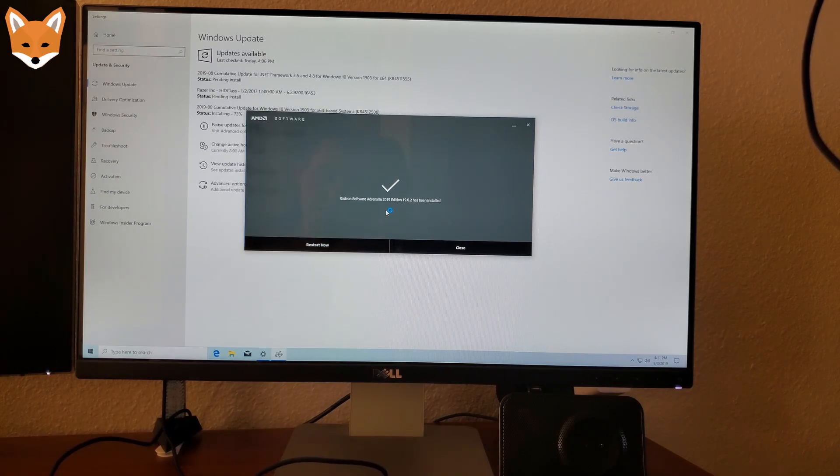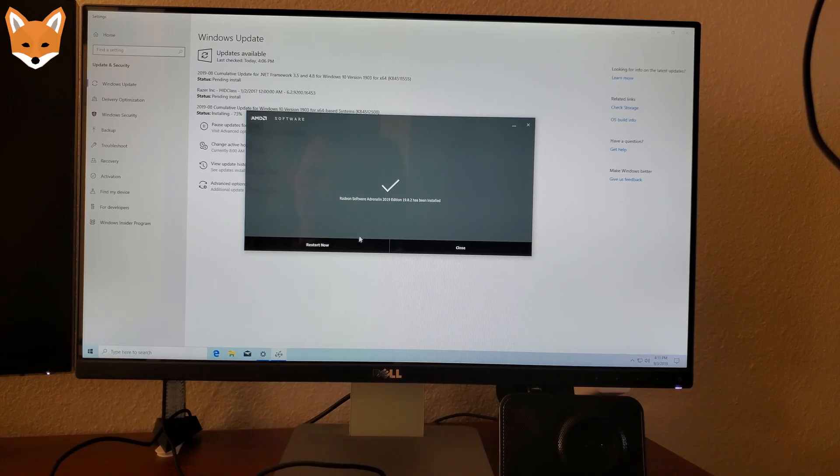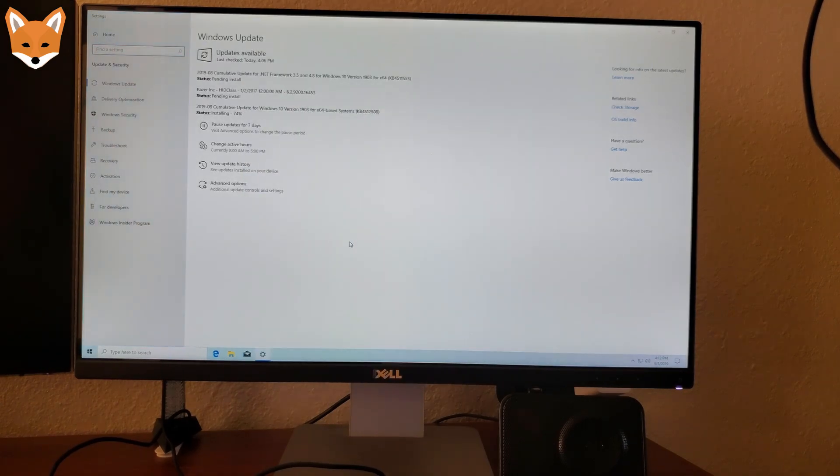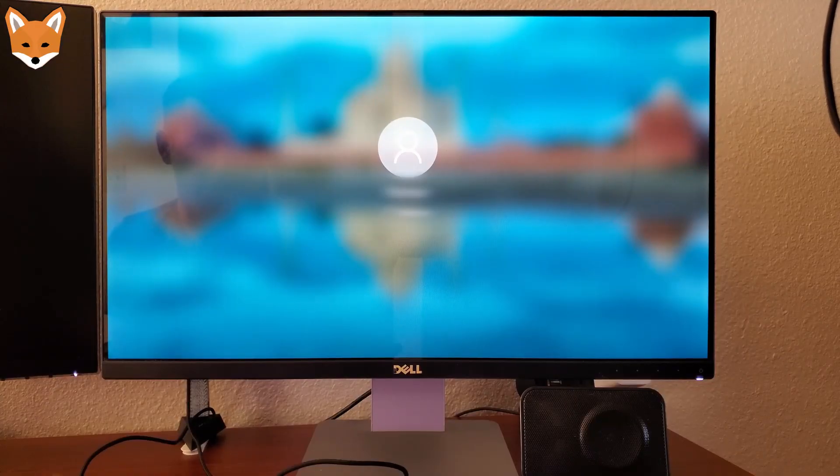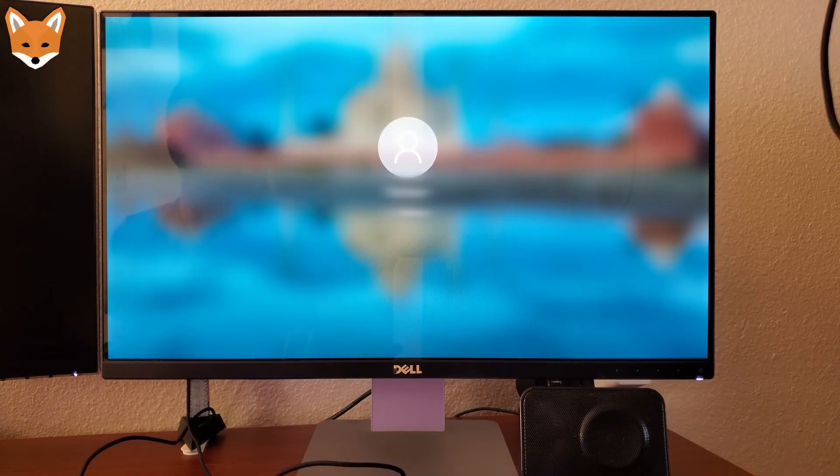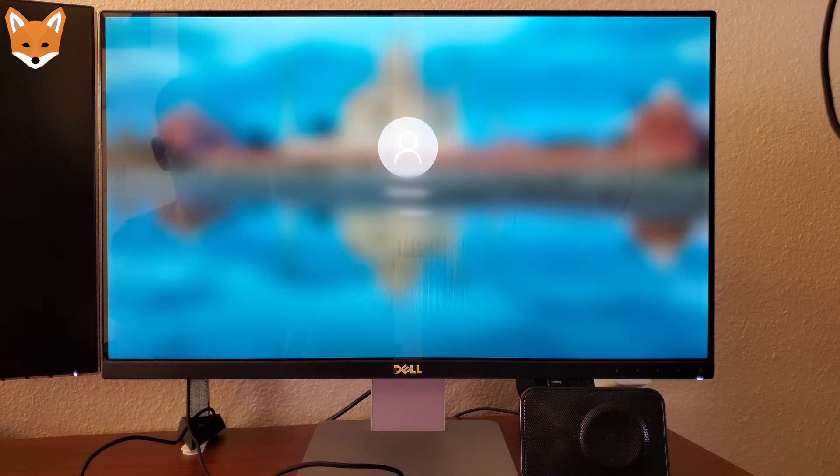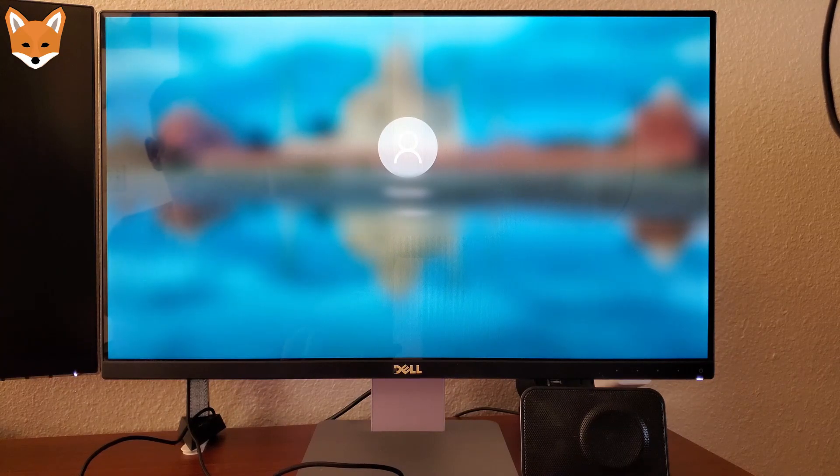All right, guys. I just finished installing and we're just going to go ahead and restart the PC. It's asking us to restart to put these drivers into place, so we're just going to do that. We're going to make sure everything's good and that everything installed correctly. If you got to this screen, it probably did, but I just want to be sure.